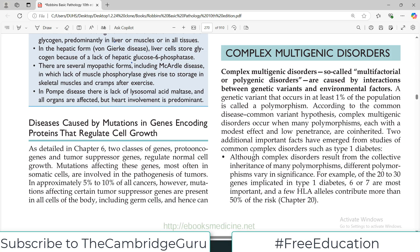Welcome back to this playlist on pathology from Robbins genetics chapter, covering single gene disorders. Today we are going to start a very interesting topic — a more philosophical but important concept in genetics — and that concept is complex and multigenic disorders. This is very important for medical students.